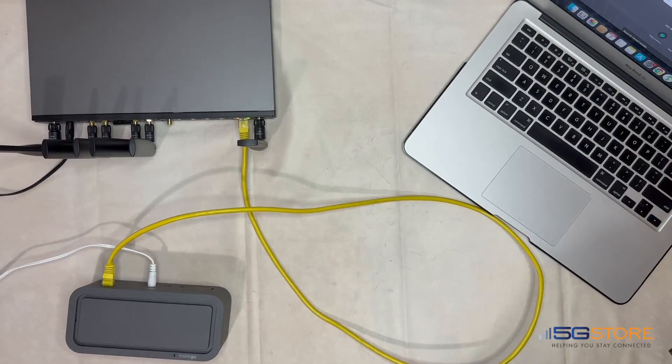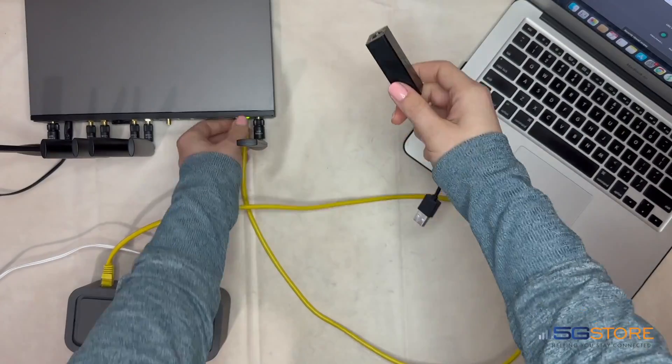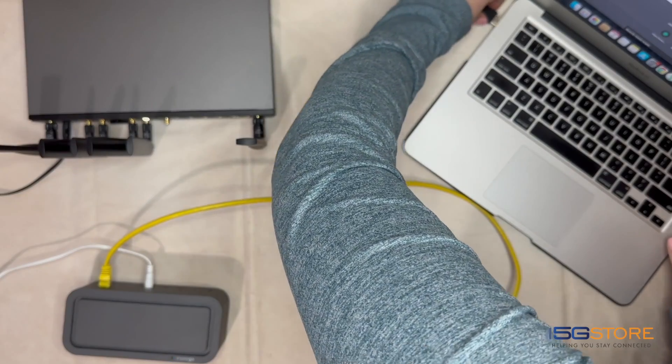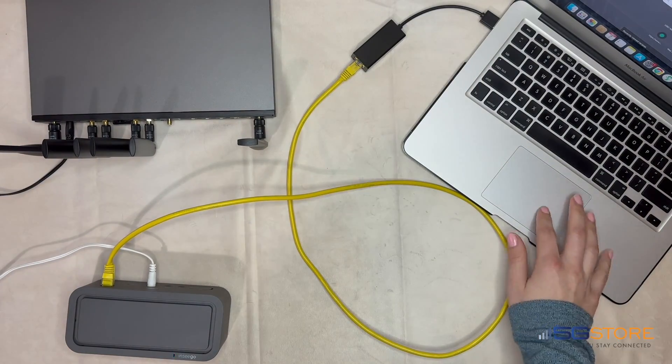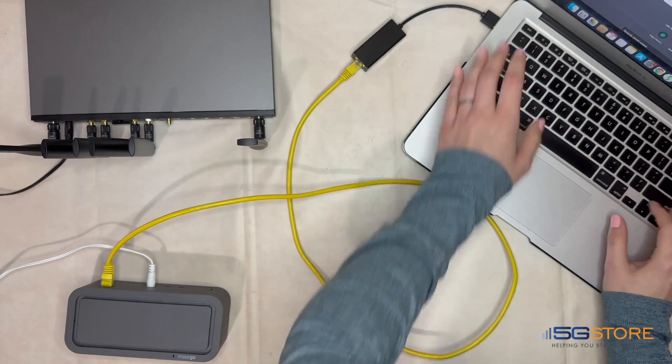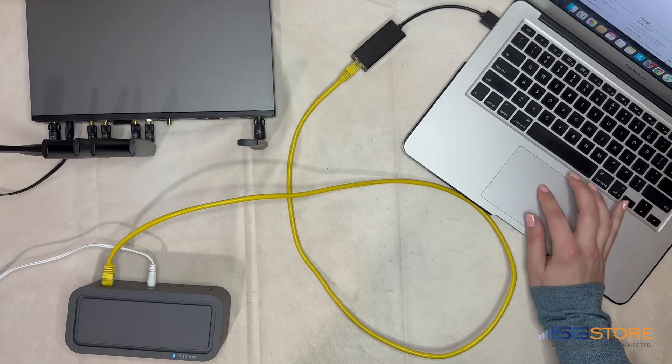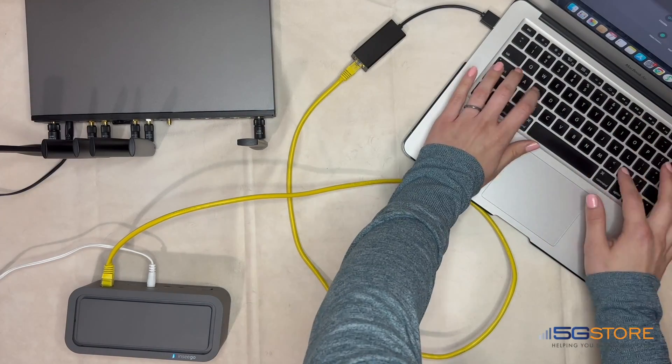No matter the issue you're having, it is always a good first step to connect a computer directly to the modem and see how it works. Will it establish a connection? Are the bandwidth speeds any different?